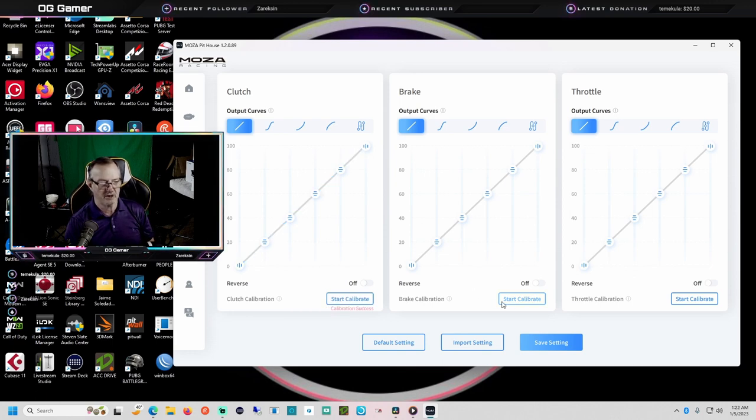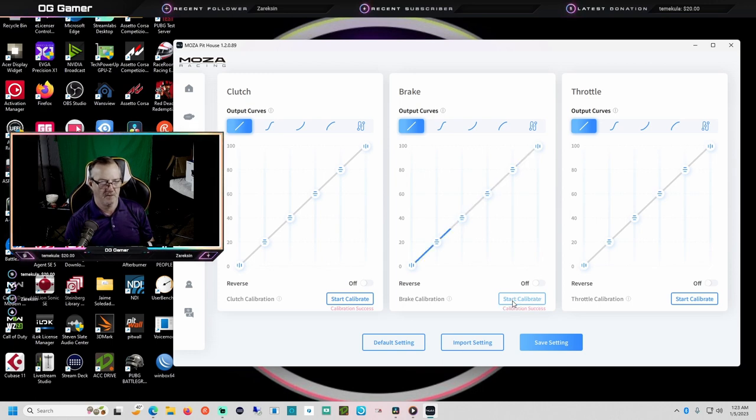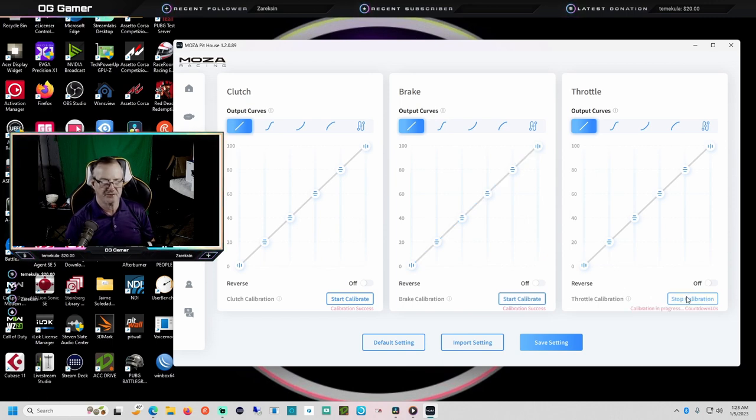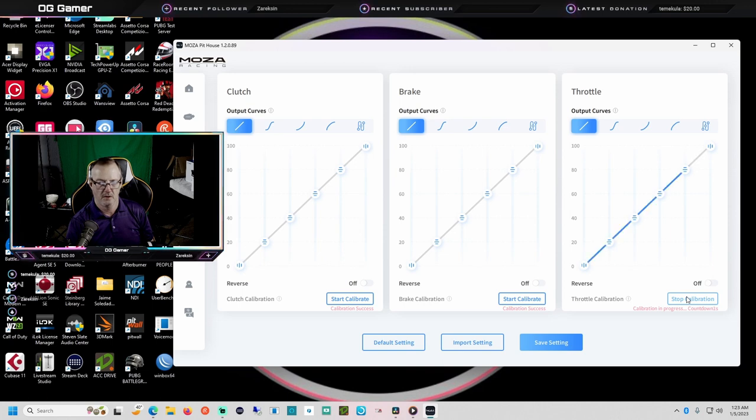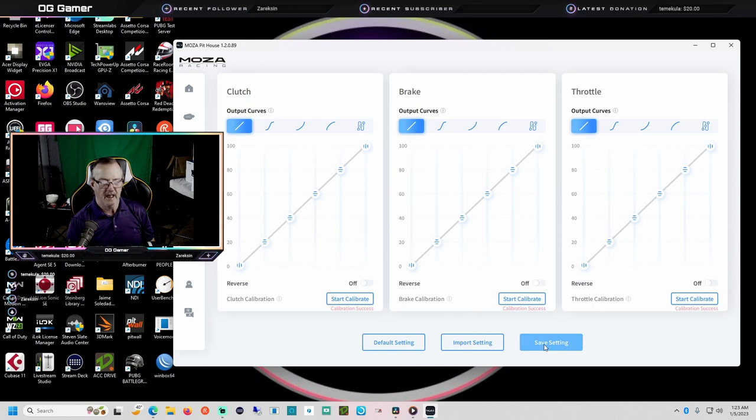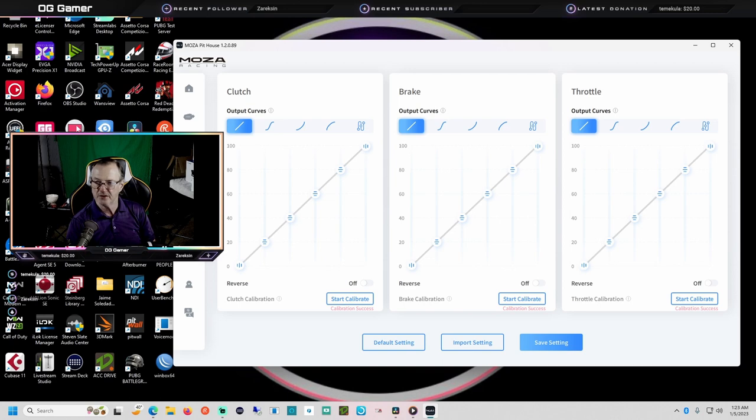I'm probably gonna change my brake to this curve right here later. That was calibrated, let's do the brake. That was calibrated, let's do the throttle. That was calibrated and I've saved it. The default settings are usually pretty good.